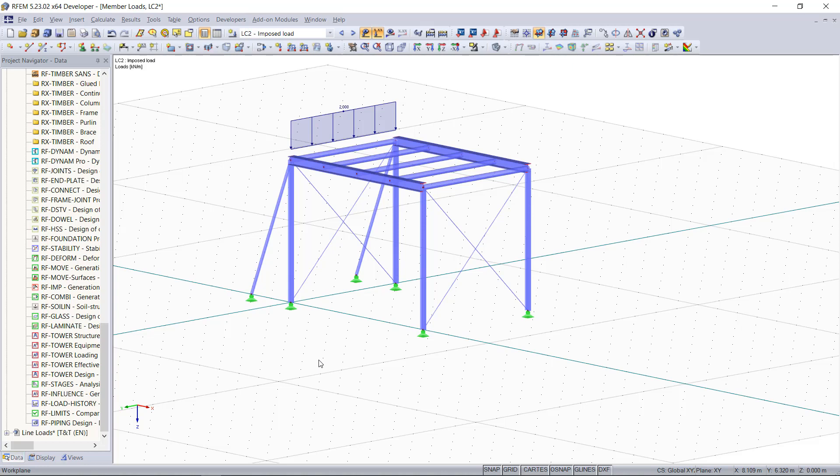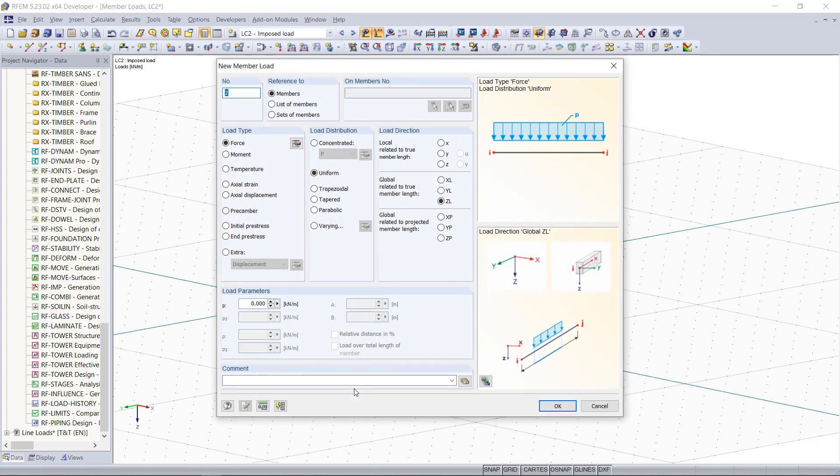To apply a new load we hit the new member load button, then a new dialog box pops up. As load type we choose force.